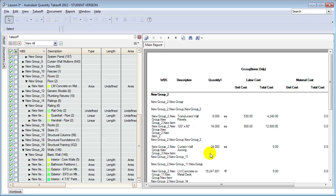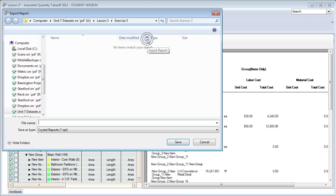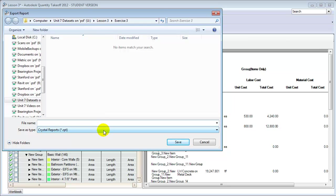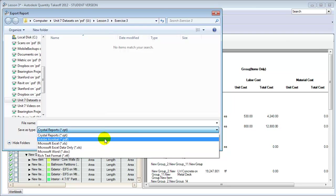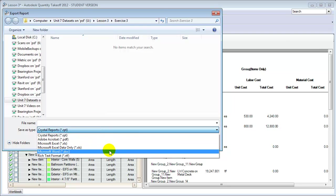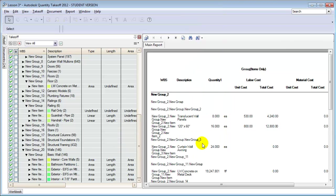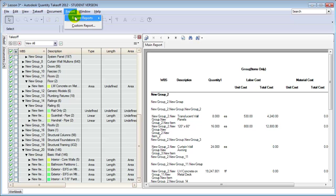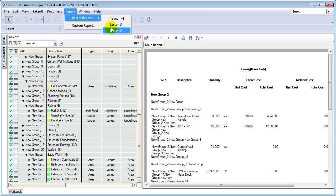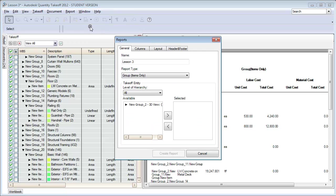We can print this report, save it as a PDF document, or export it to a Crystal Reports format, Microsoft Excel, or even Microsoft Word. We can create many different types of reports highlighting specific elements of the Quantity Takeoff we'd like to share. Recent reports show up in this menu so we can run them again easily, or create a new report, and existing reports show up in the Documents tab at the bottom of the list.